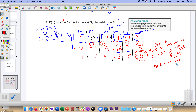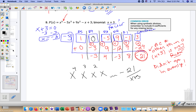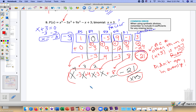If someone asked what you get when you divide by the quantity x plus 3, you write the remainder at the end. The result is: x to the 4th minus 3x cubed plus 4x squared minus 3x plus 8, with a remainder of negative 21 over the quantity x plus 3.